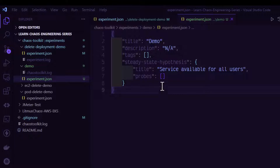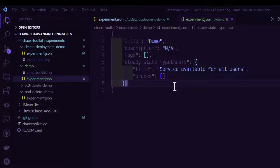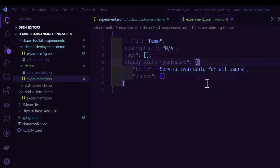Here we have to define our experiment as a method. If you define the steady state, it will check for the particular entity — whether it is available or not before the experiment and also after the experiment. That is called a steady state hypothesis. Since we are going to delete the pod in our Kubernetes cluster, I have already created the sample experiment.